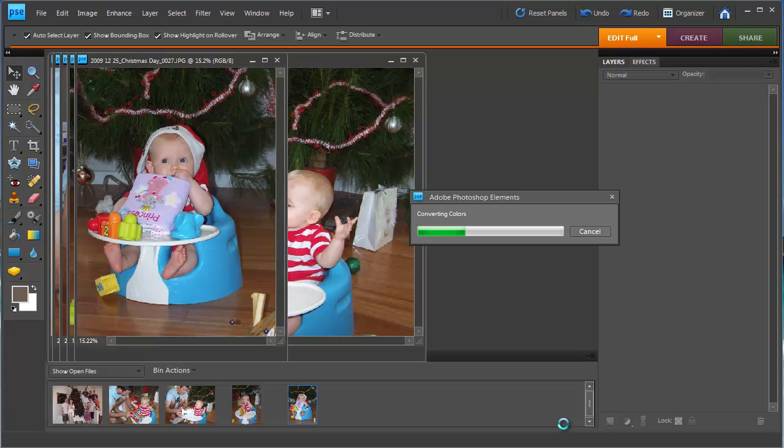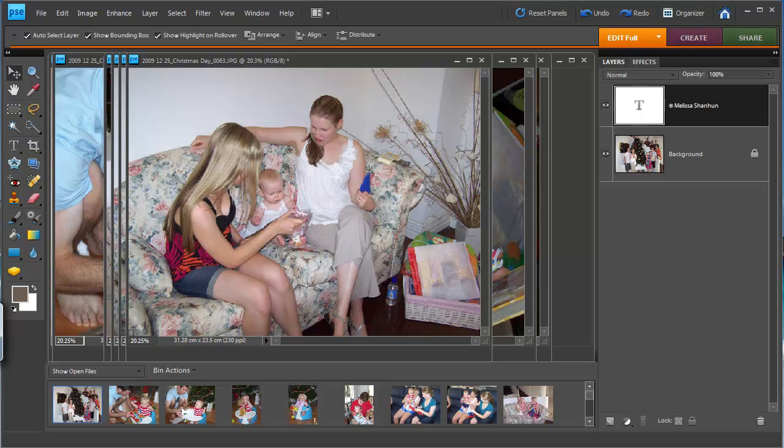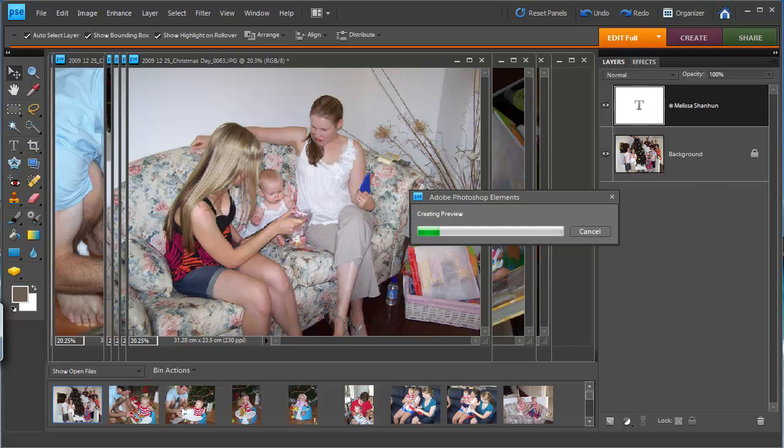Then I just click OK and my images are going to be processed. And you can see it going through and adding a text layer here to your background.